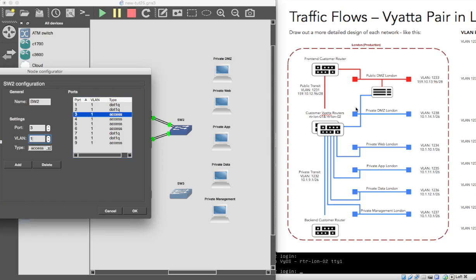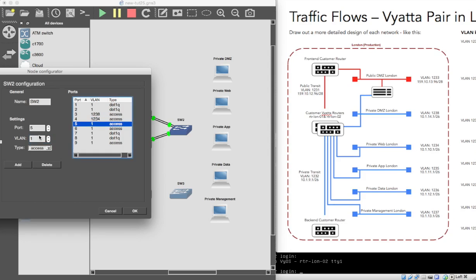So port three is going to be VLAN 1238 — that's for private DMZ. Add that. Port four is going to be for the web, VLAN 1234. Add that. The next VLAN is 1235, that's for the app one. For data, 1236. And then finally port nine here is going to be 1237.